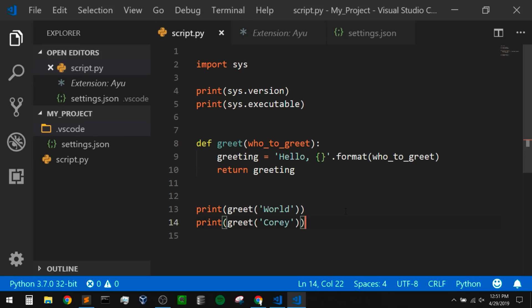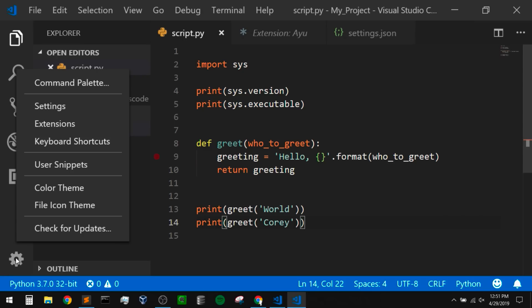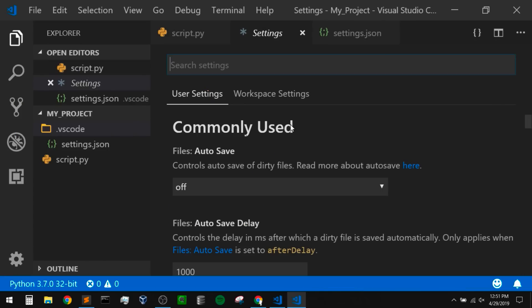Right now, we're implicitly changing our global user settings by changing our color themes and all of that. But there are a ton of other settings we can change. If we want to see all of the settings, we can open them by going to the bottom left of our activity bar and clicking on the gear icon. We can open our command palette from there, look at our settings, extensions, keyboard shortcuts, and all of that. I'm going to open up the settings for now.